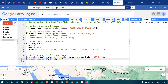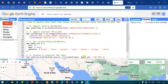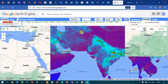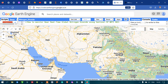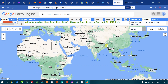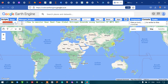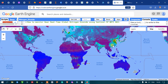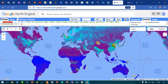Now let us run this code. Go to the option called 'Run Script' and click Run. We can now clearly view our nitrogen dioxide concentration on a global map.